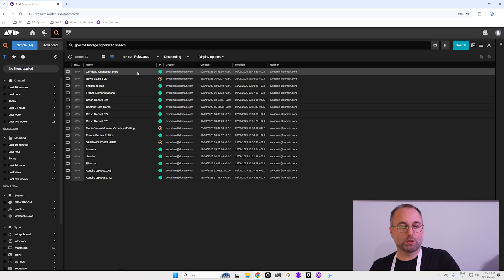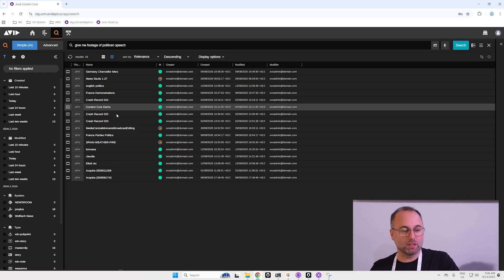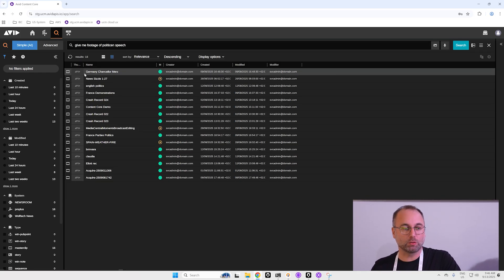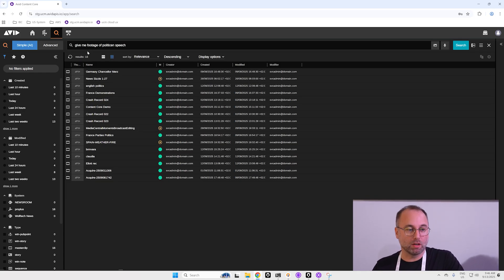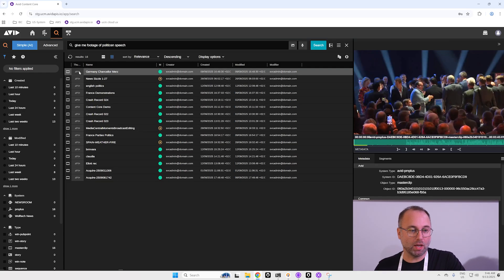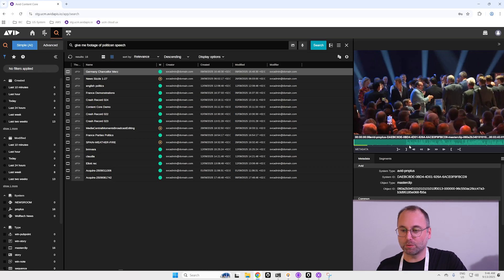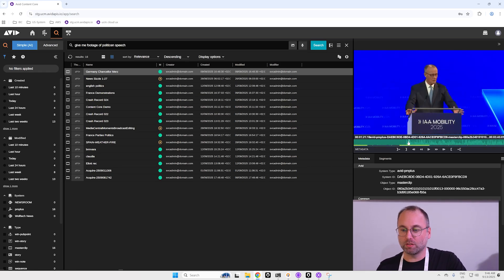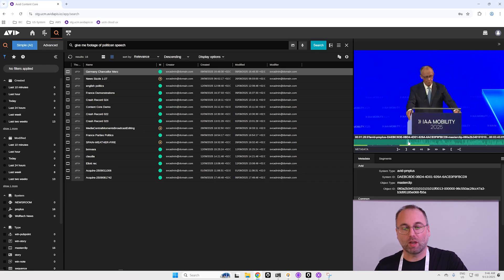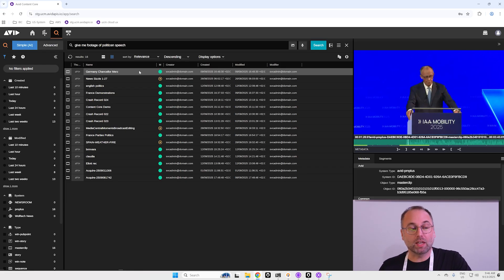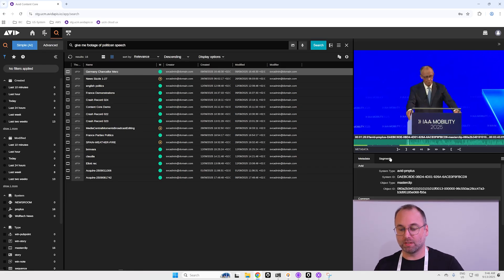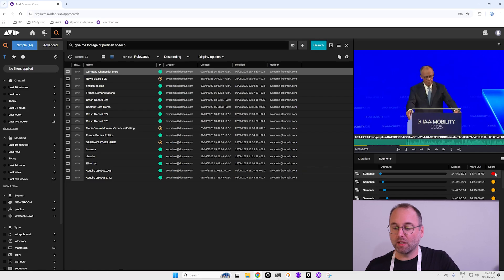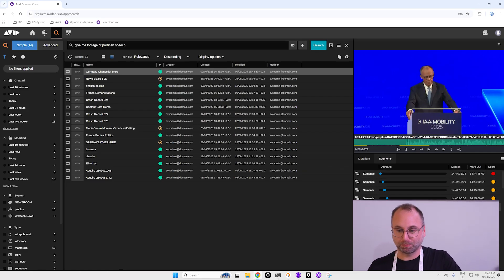And what it's doing right now is giving me content based on my search. Here I have a speech with the German Chancellor Merz, or I can do any kind of search like this. Here I have segments based with a score based on my research.